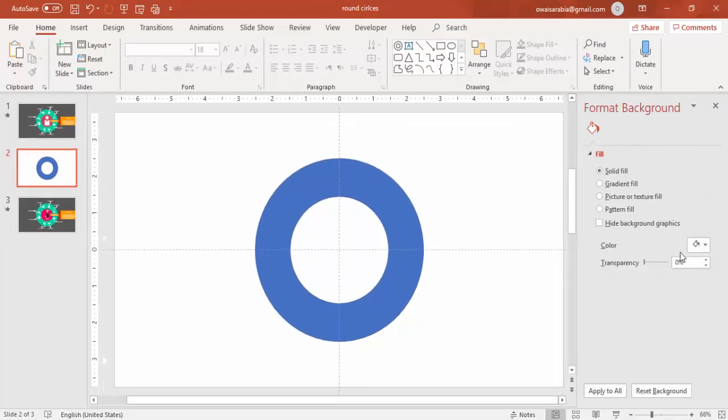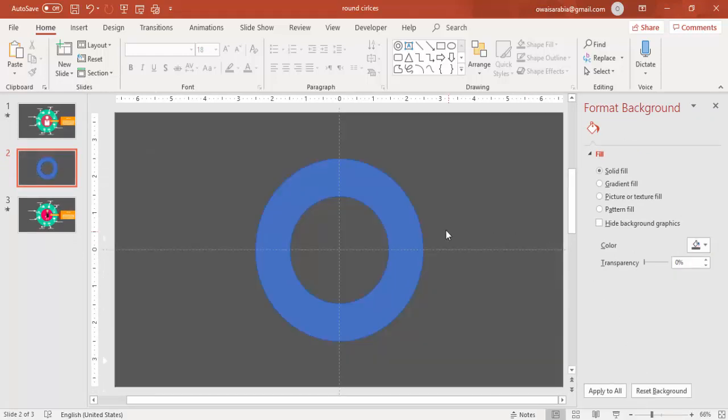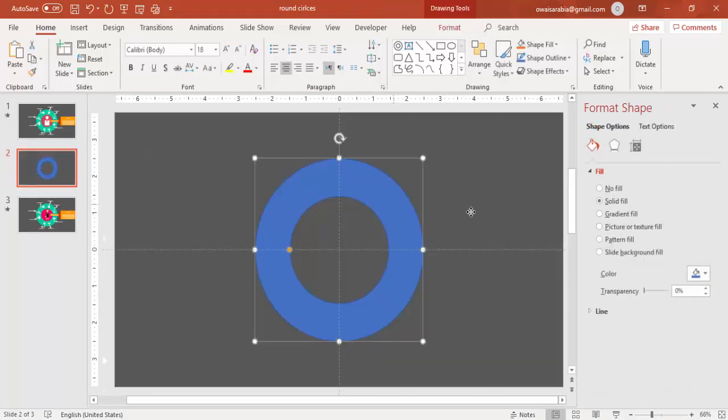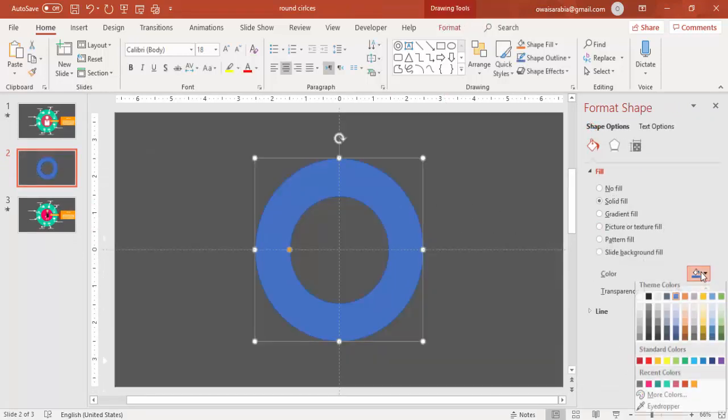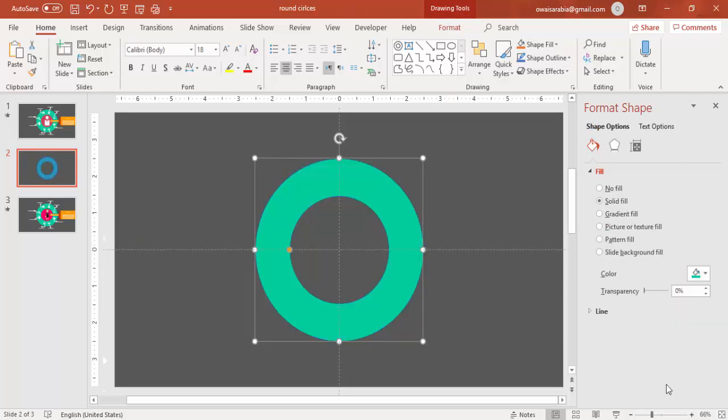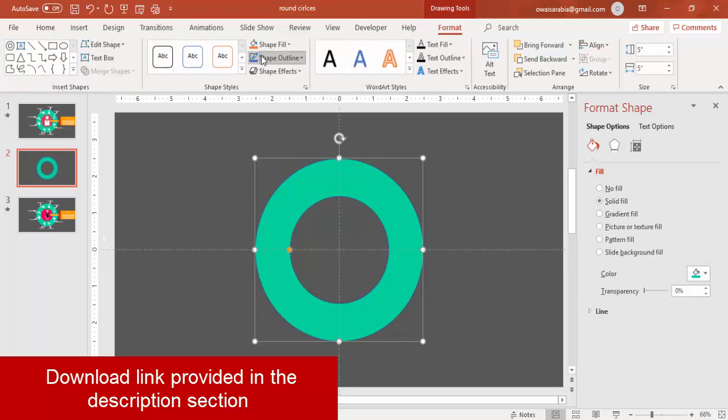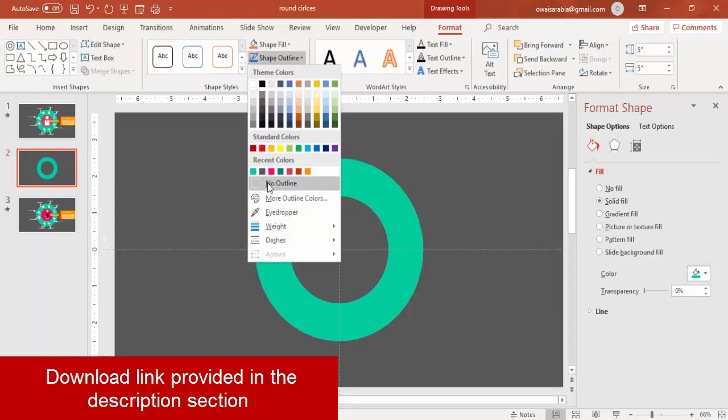Then right click, go to Format Shape. Change the background color of the slide and the hollow circle as well. I am going to use this color and remove the outlines.